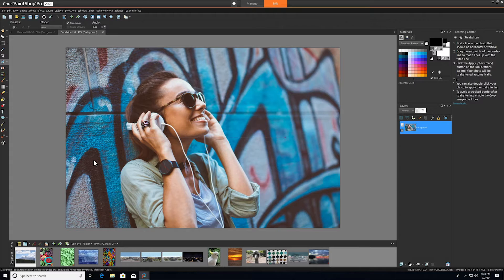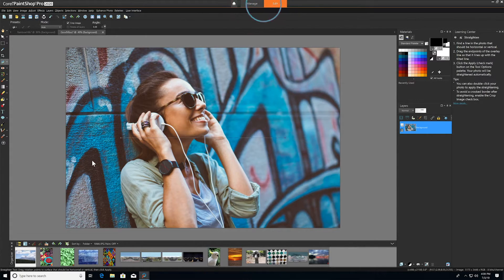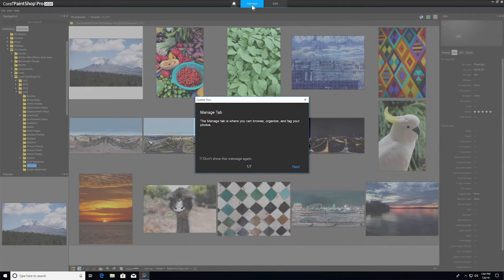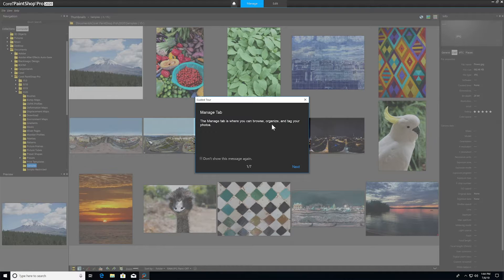Right off the bat, you'll notice that there are two tabs at the top of the Complete workspace - Edit and Manage. The Manage tab is where you can browse, organize, and tag your photos.